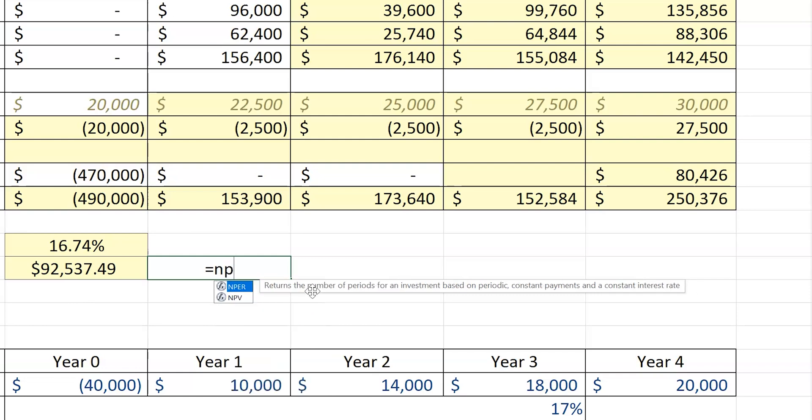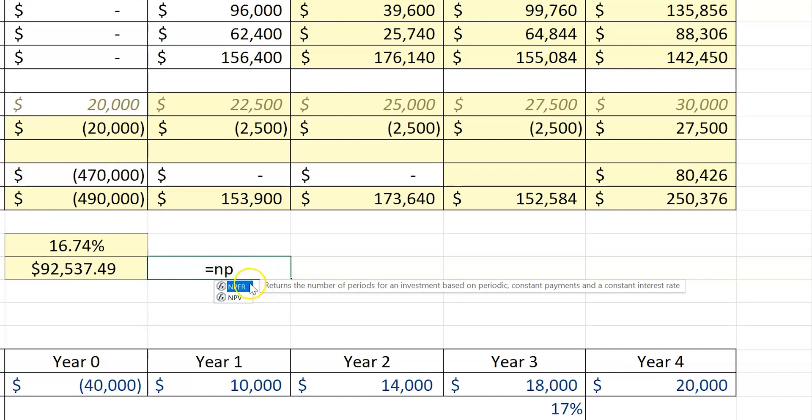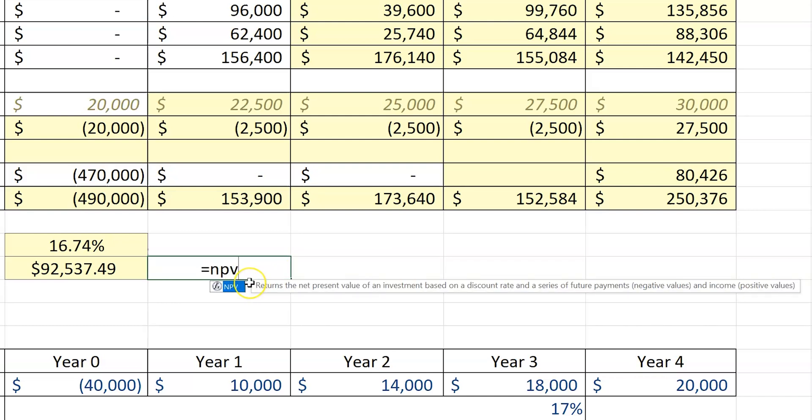NPER gives me number of periods. This is how I would solve for number of periods, like the N on your calculator. But I want NPV, so I hit NPV. And now I've got the net present value of an investment based on a discount rate and a series of future payments.